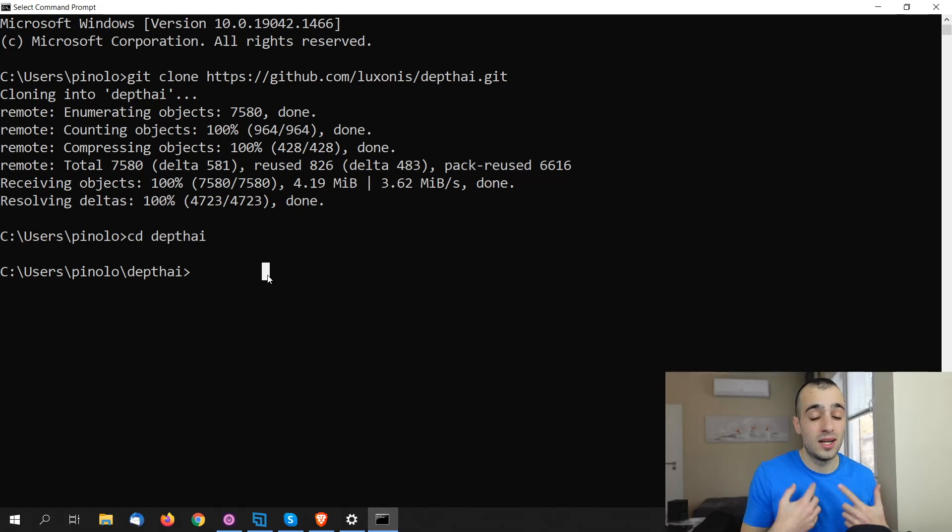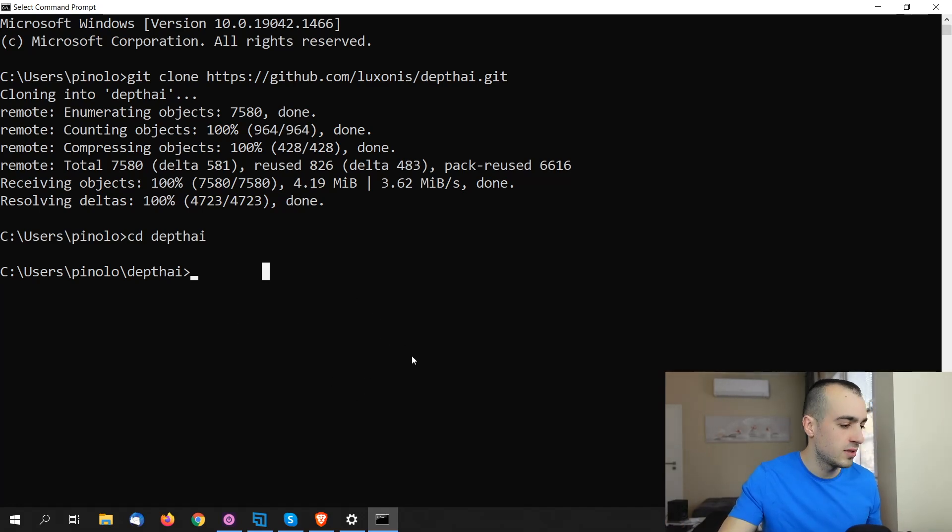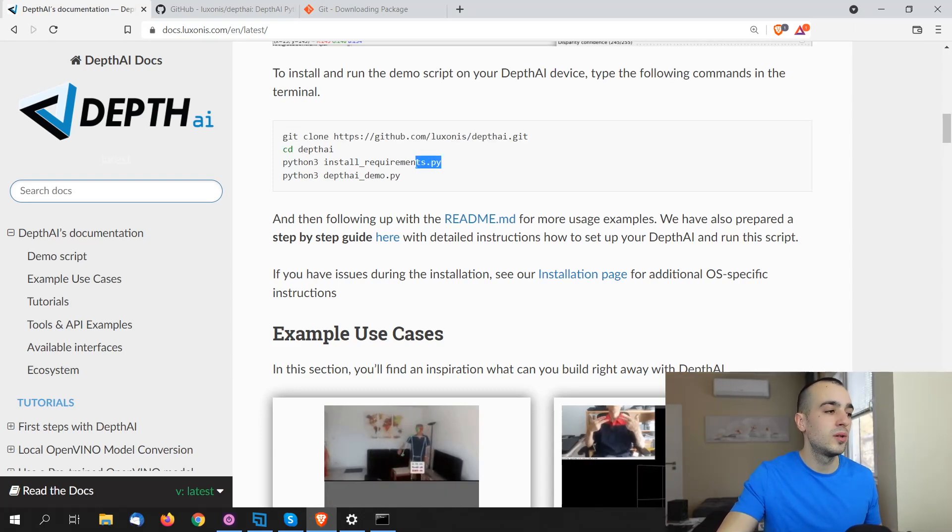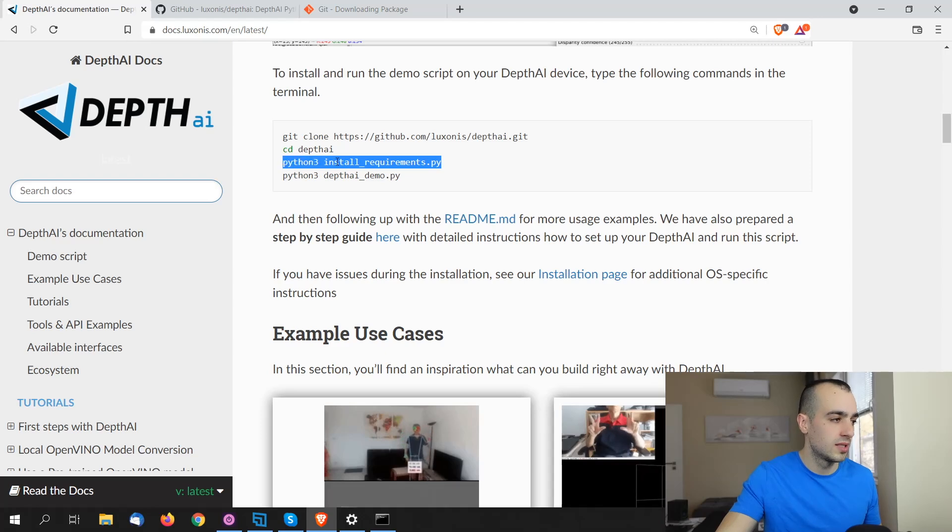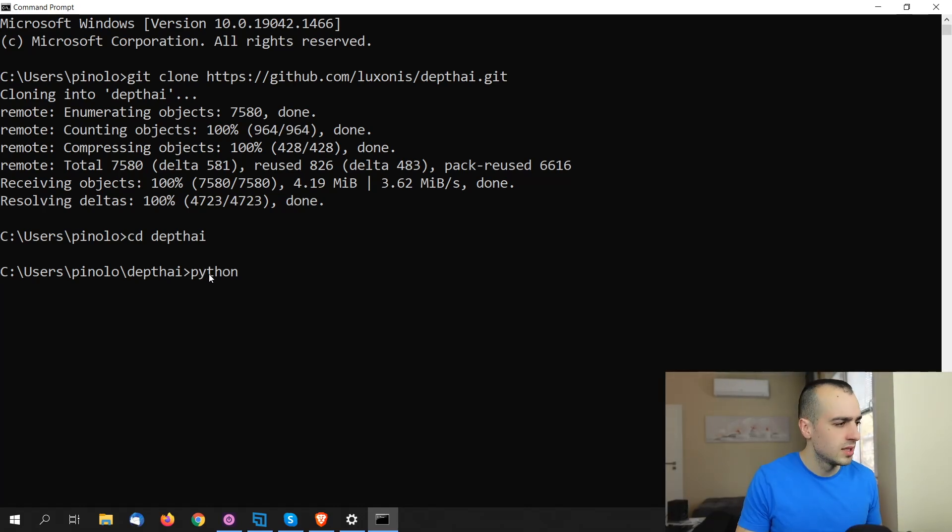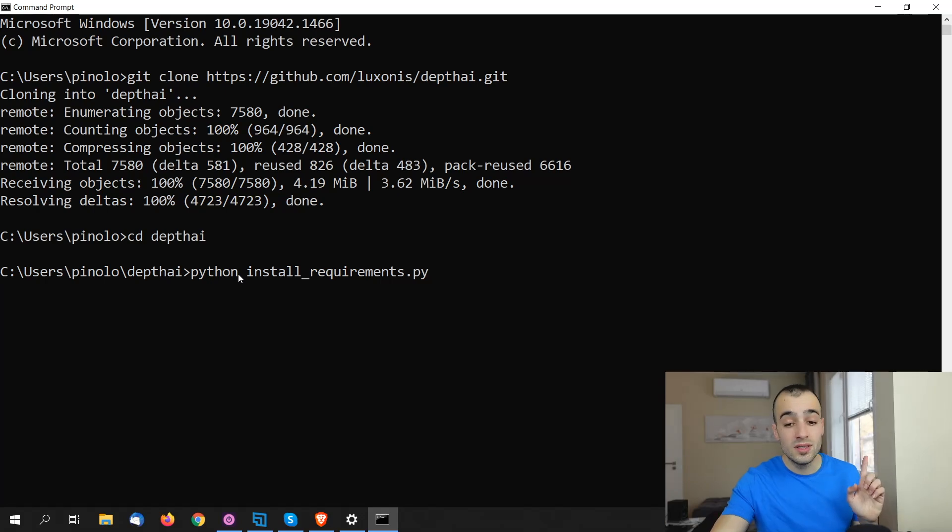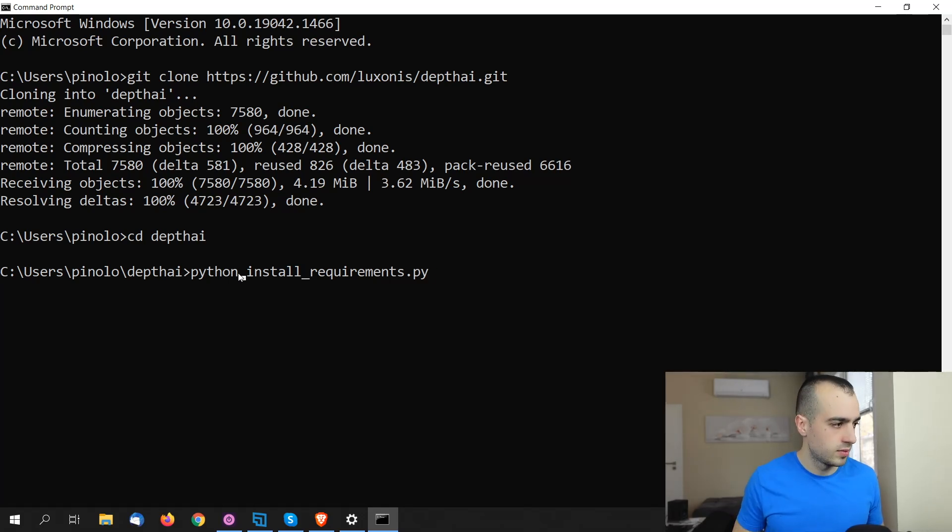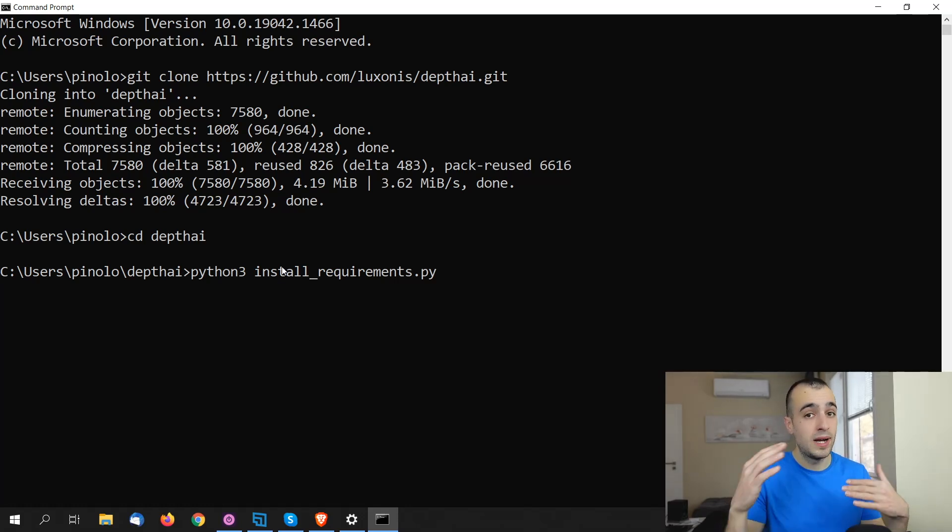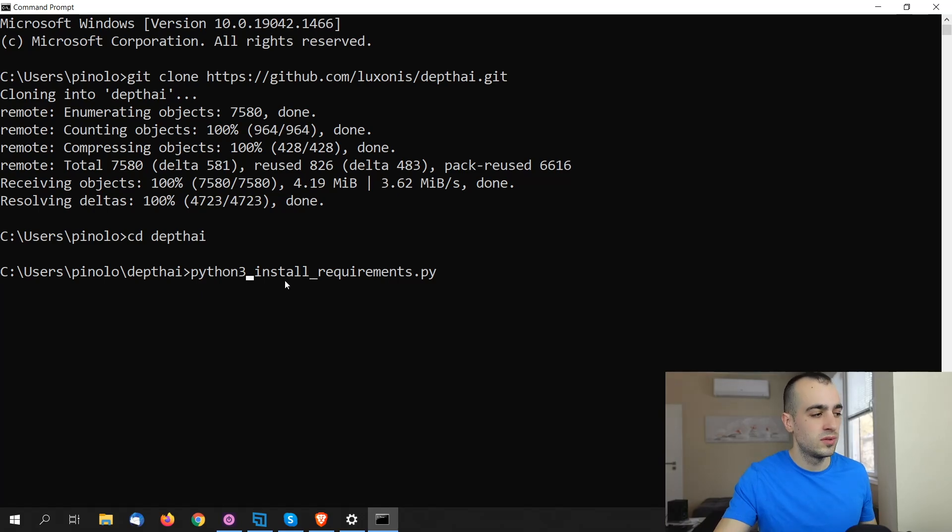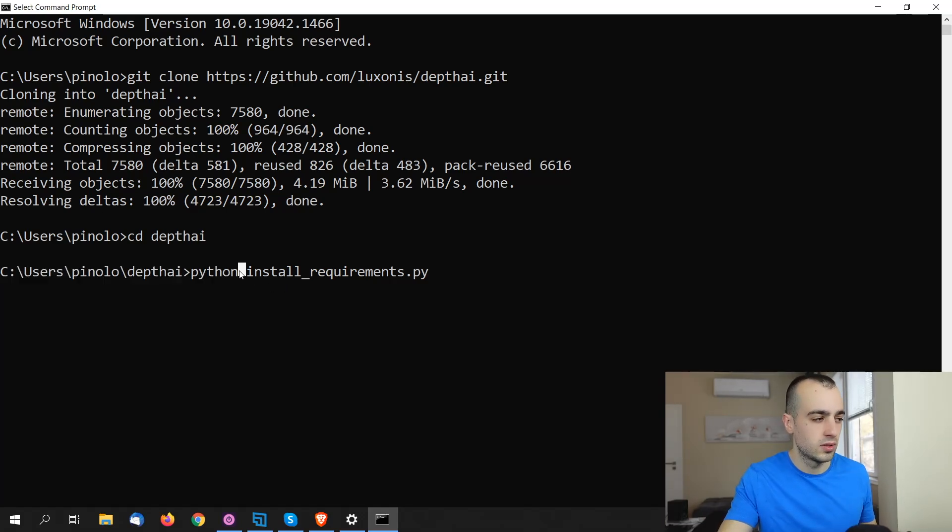Now that we are inside the folder, we can run the command to execute everything that we want to execute on this folder. In the specific case, we want to install the libraries. How do we do that? We have right here Python install requirements. So let's copy this one. Python install requirements.py. If you have Ubuntu or different versions of Linux, most likely you will need to run Python 3.